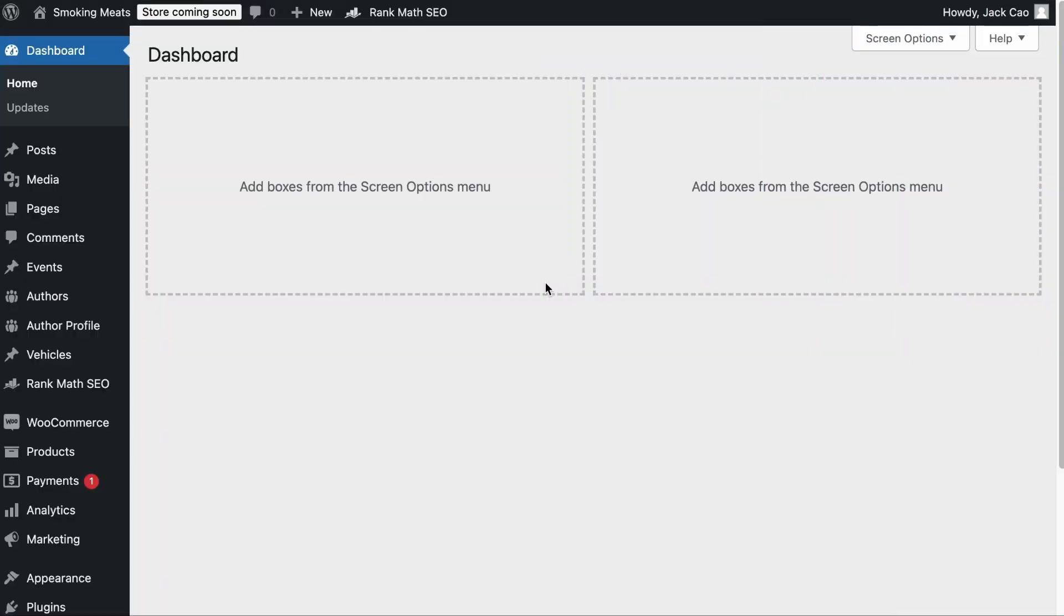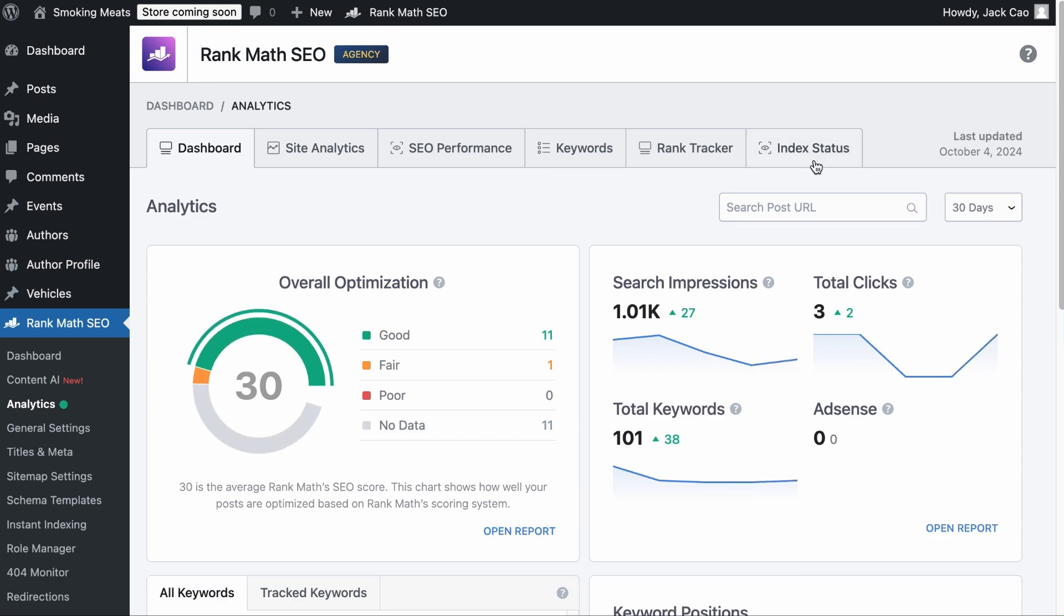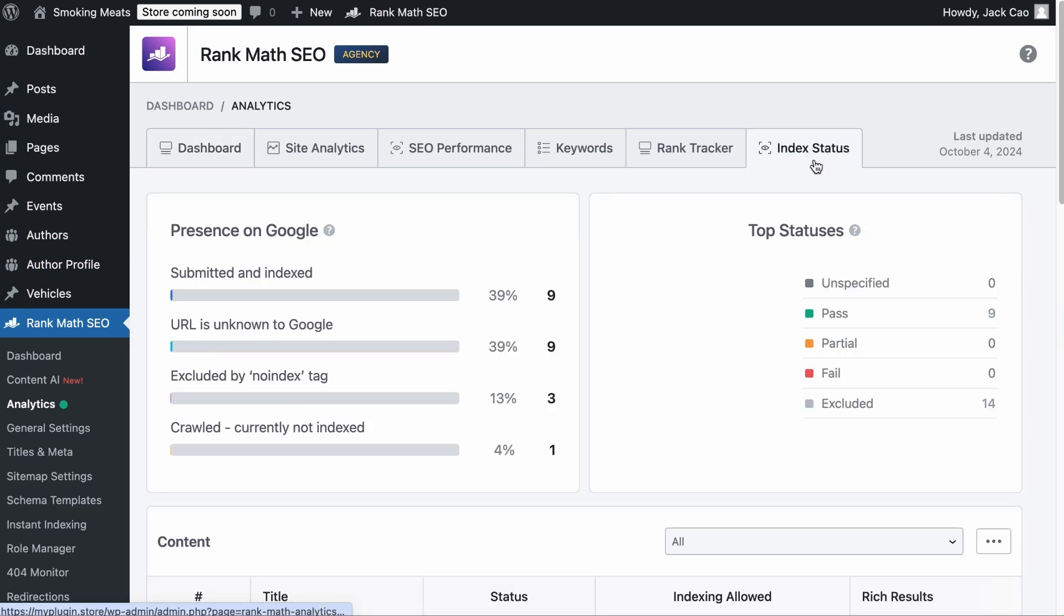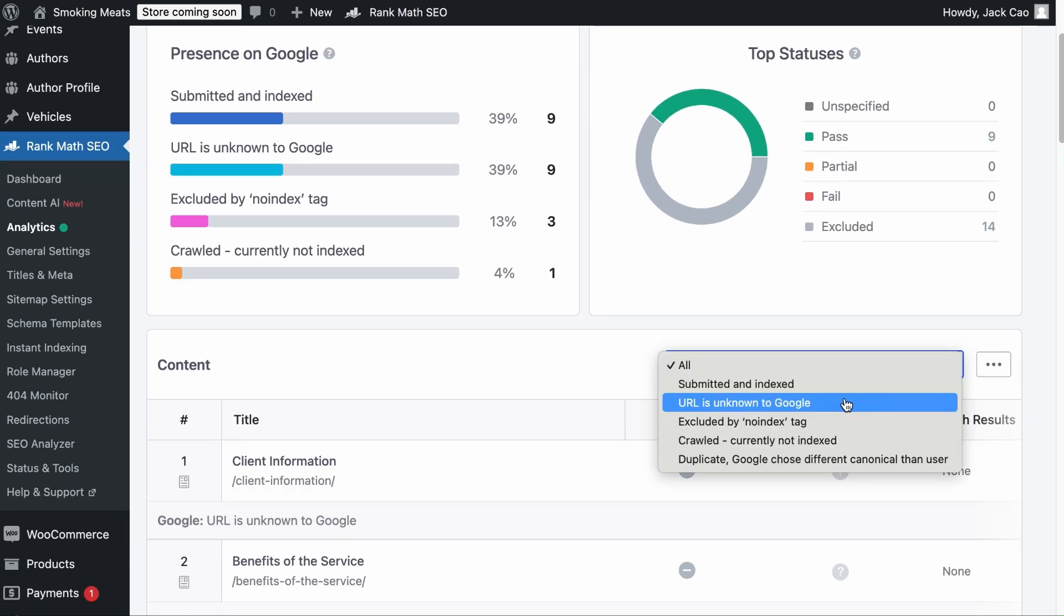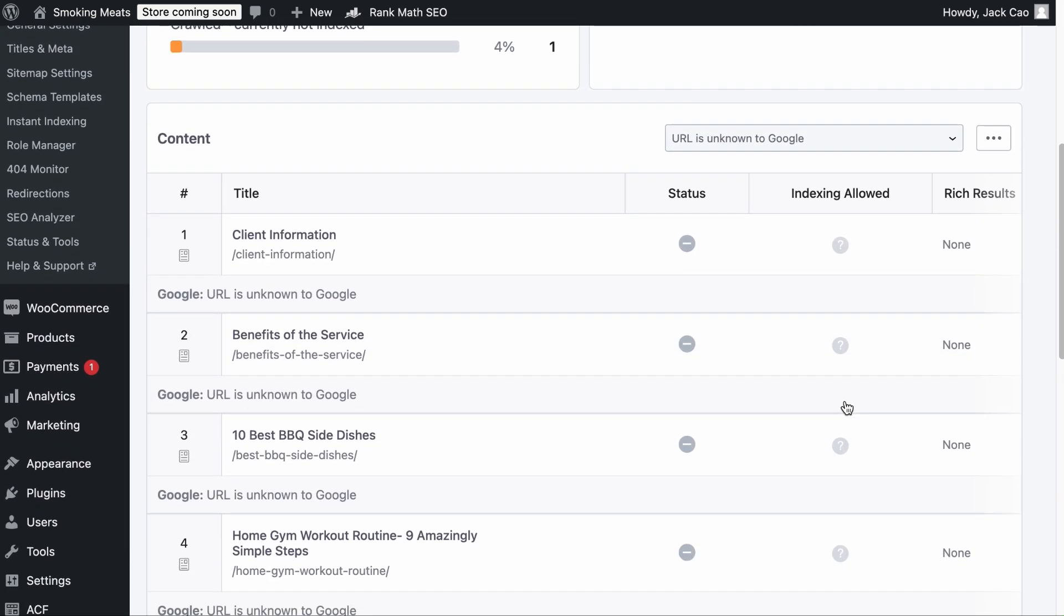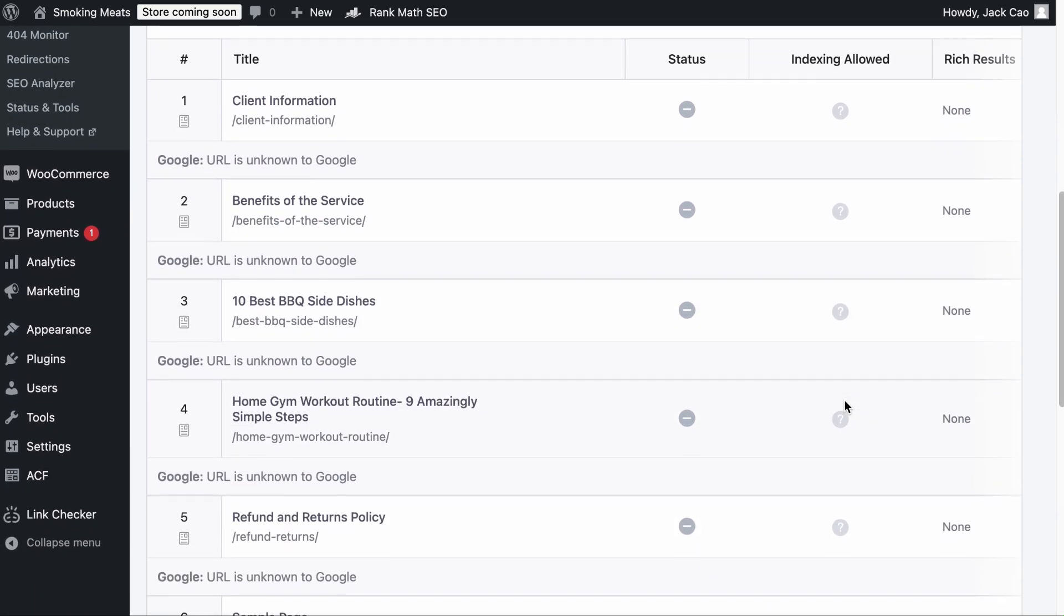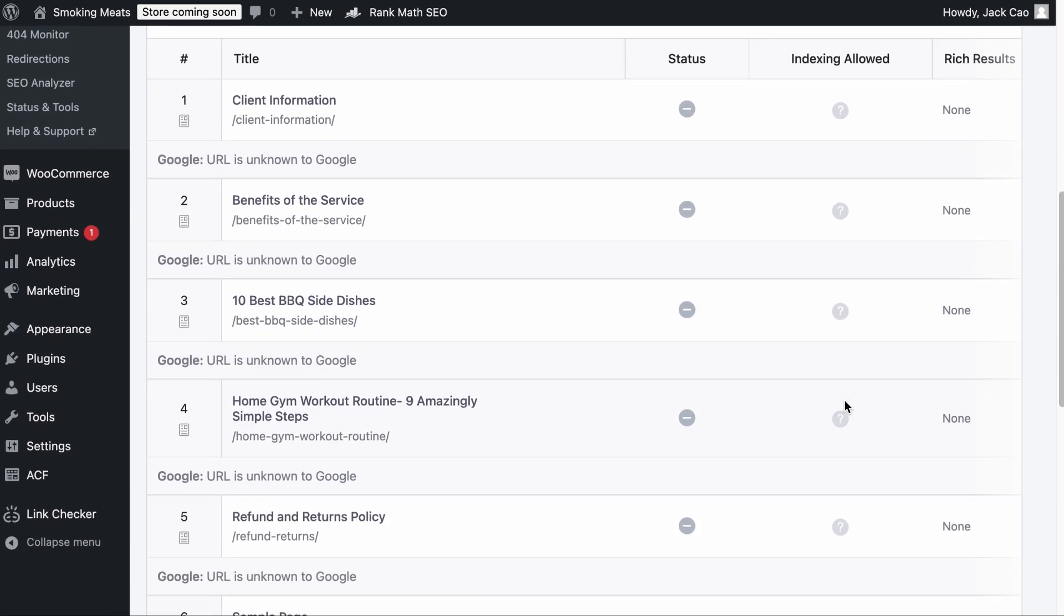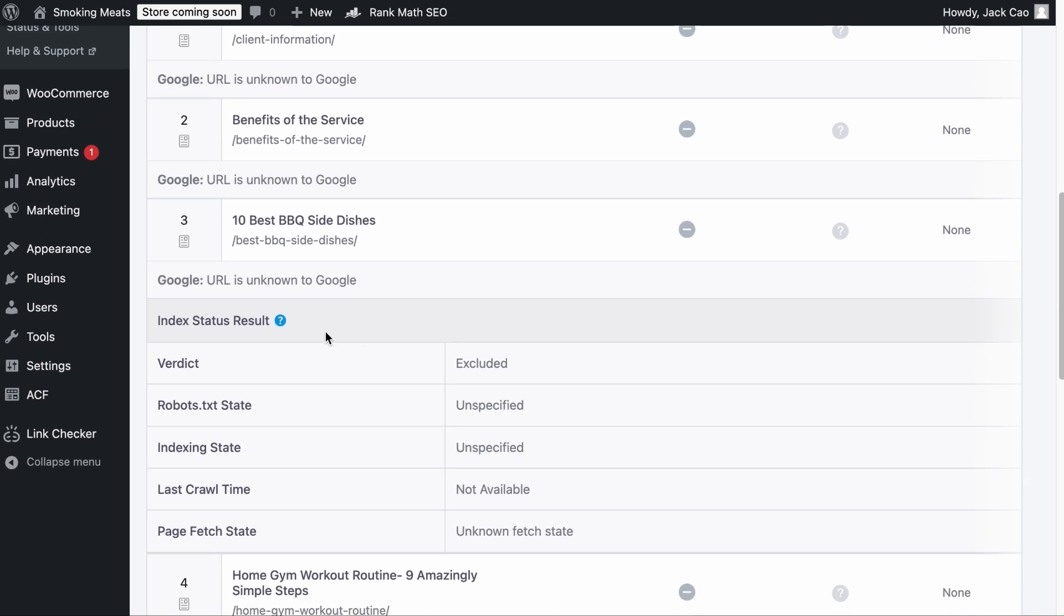Now, technical SEO is a wide topic, so I will just focus on those things you need to constantly track. First is the index status of your site. If you have Rank Math Pro installed on your site, you can simply go to the analytics module, visit the index status tab. In it, you will see the indexability of your site. You want to focus on those issues that are stopping your links from being crawled or indexed, such as the URL is unknown to Google. So we can sort the results by the issues. And here we go. You want to look through the list to find if there are links that are supposed to be indexed, but were ignored, such as this and this.